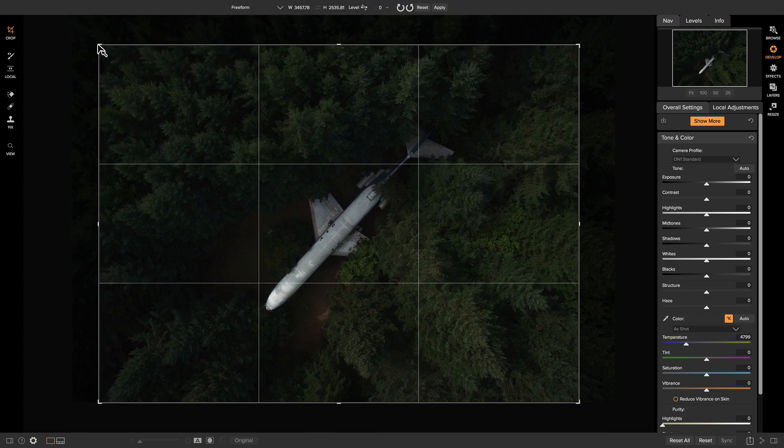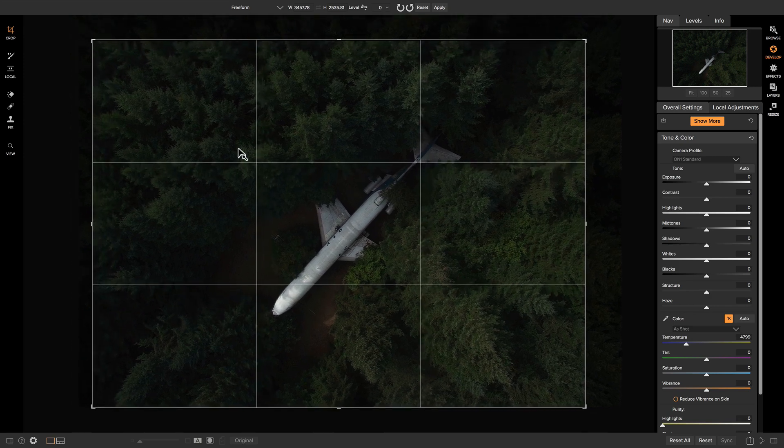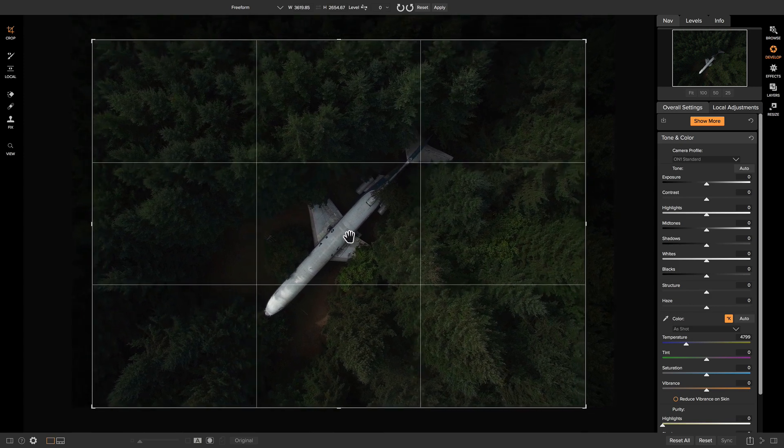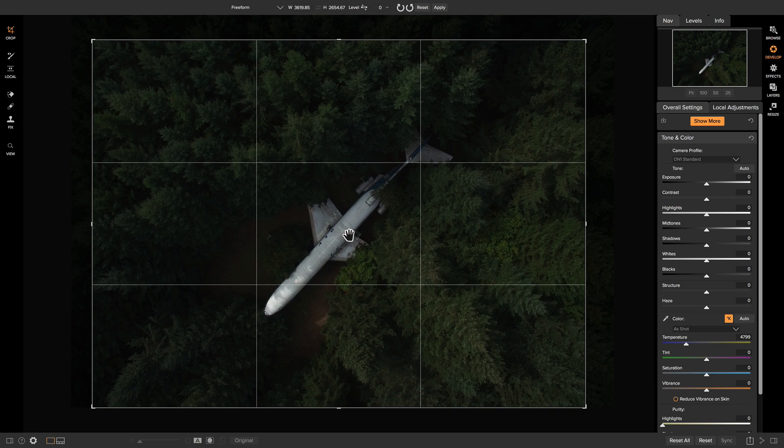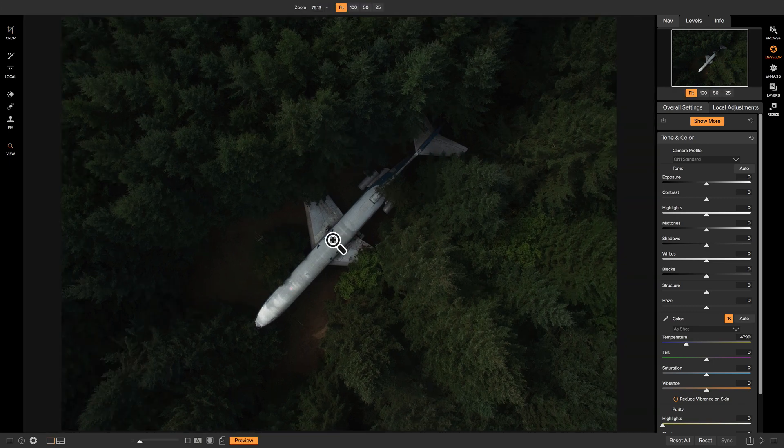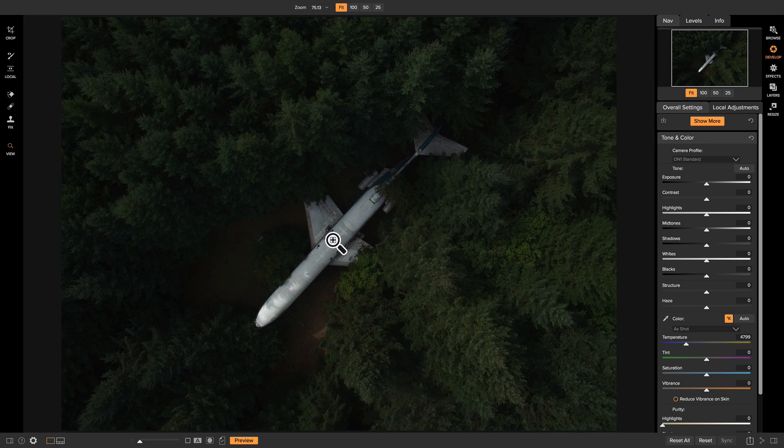I'm actually just going to pull up on the crop a little bit. And once we have those kind of in the middle, we can just hit enter. And now we have a nicely cropped photo.